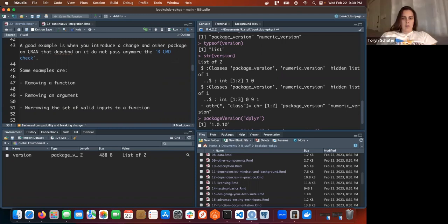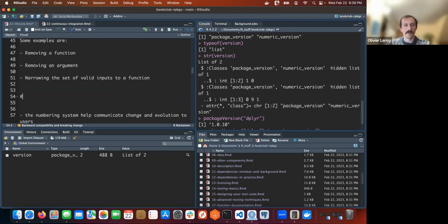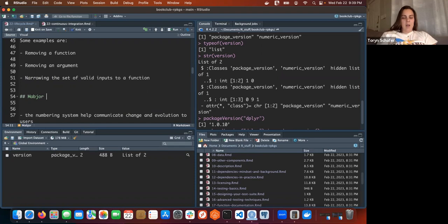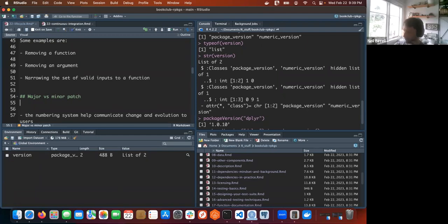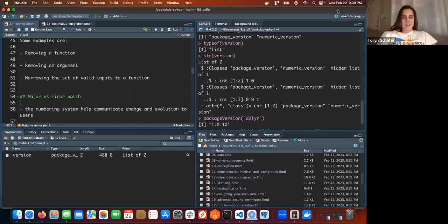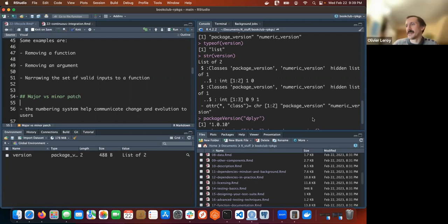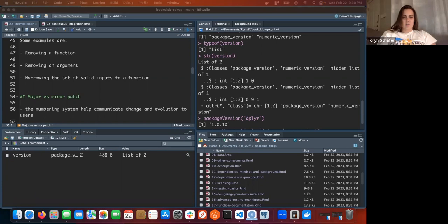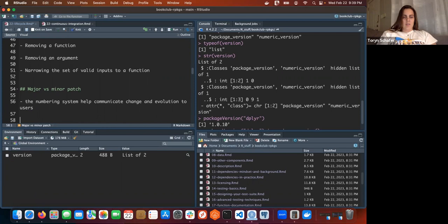Now we're on major, minor, patch. I thought it was a pretty good breakdown of when you should increase each number. Yeah, I wasn't aware of that living in this world. They did a pretty good job - the definitions they give for those three things, and then they give the function to use to put it in your package documentation.